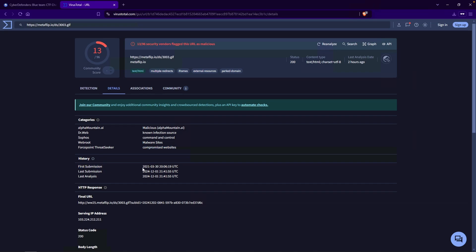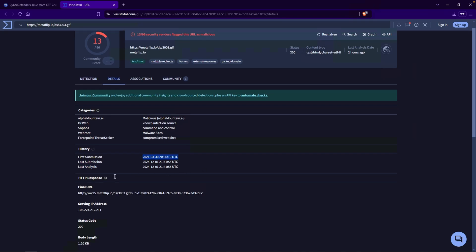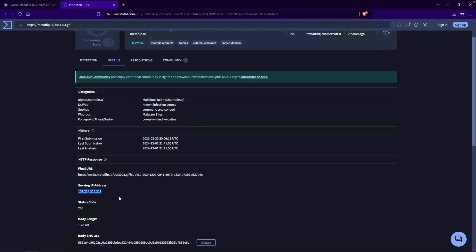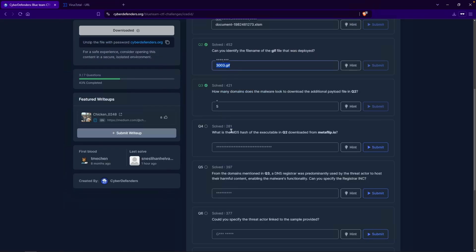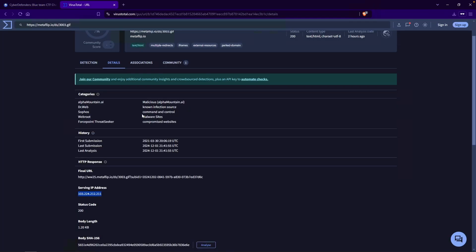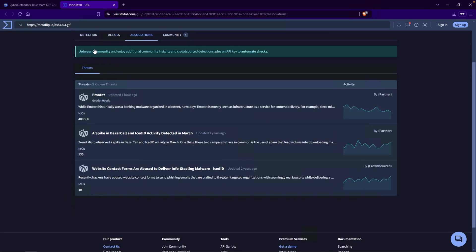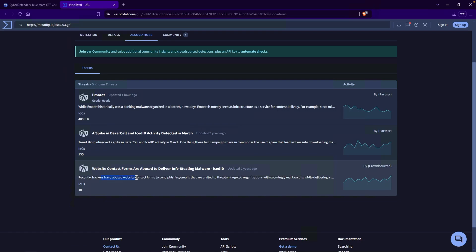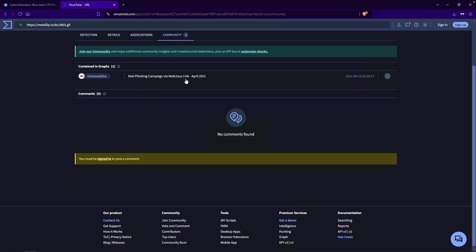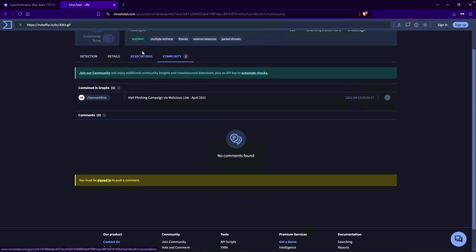The last submission and last analysis dates I don't care too much about — what I'm most interested in is the first submission. If we scroll down, we have a final URL and also the IP address of this domain. The question was asking for the MD5 hash of the executable. Looking at VirusTotal, there really isn't any MD5 hash — we do see a body SHA-256, but that isn't what we're looking for. Scrolling all the way up, clicking on Associations, we see that this URL is associated with Emotet. There's also a report by Trend Micro. Clicking on Community — malphishing campaign via malicious link back in April 2021 — again, no MD5 hash.